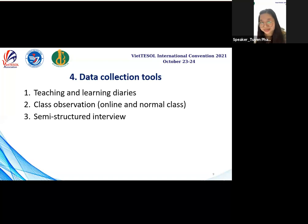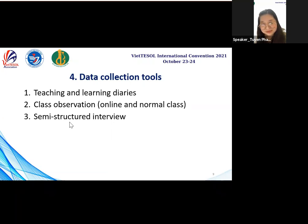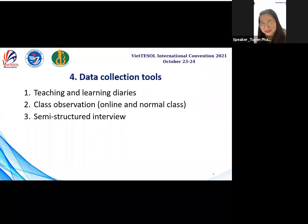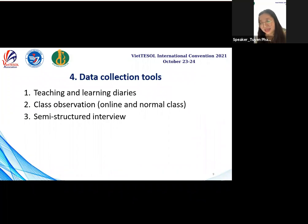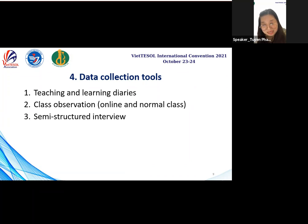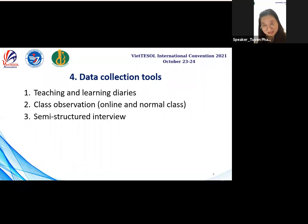In order to discover the effect of the writing course on student performance, I employed three data collection instruments. The first instrument is a teacher and learning diary, aimed at knowing student learning progress and encouraging participation in writing activities. The second tool is classroom observation, which can be done online and in the normal classroom. Through observation, teachers understand what students are actually doing and can modify instruction or offer help individually if students have difficulty. The third instrument is a semi-structured interview, conducted to gather student feelings, experiences, perceptions, and problems encountered throughout the course.